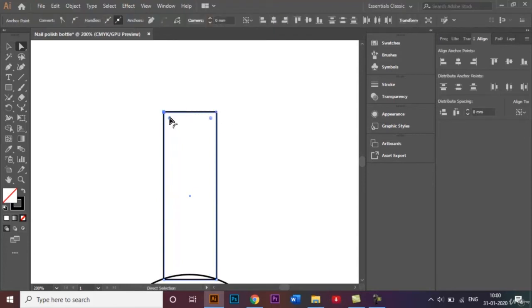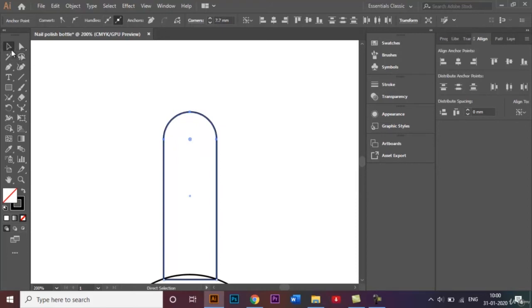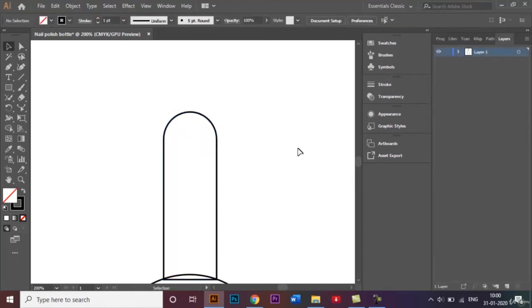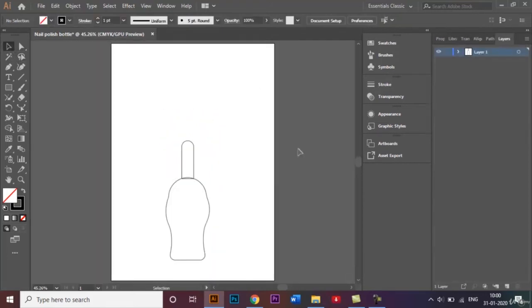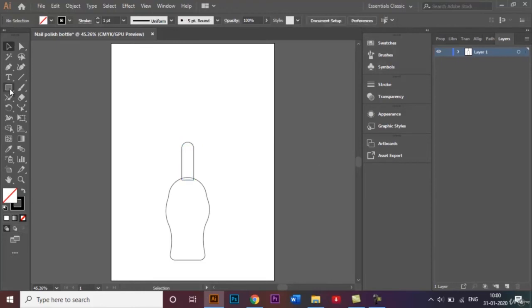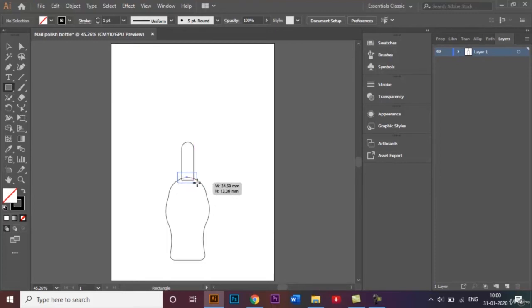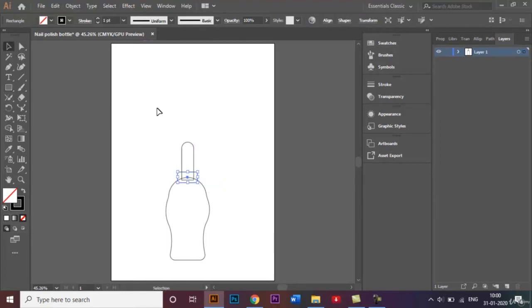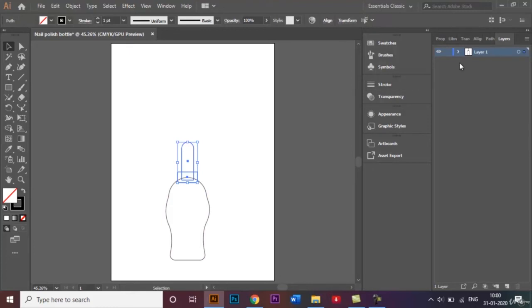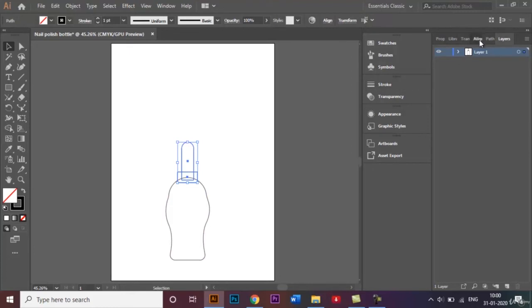I'll just bring this down a little bit more and just probably create another rectangle like that. So now I'll just one last thing, I will need to centrally align this again like that, just make sure it's all centrally aligned.